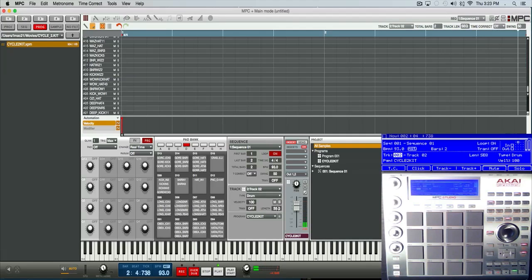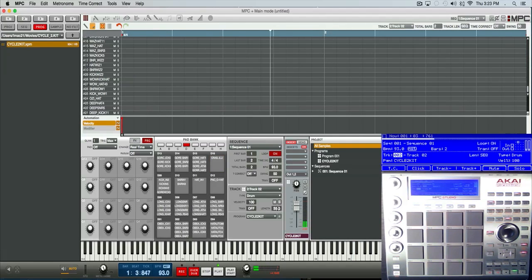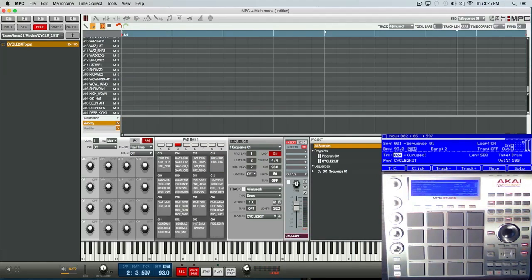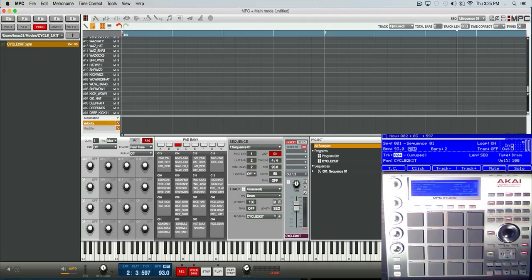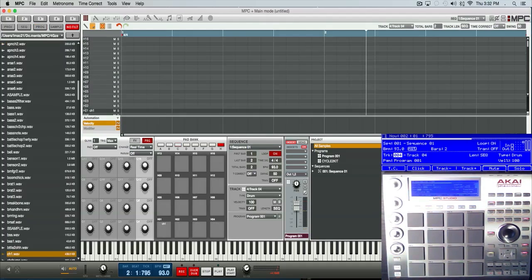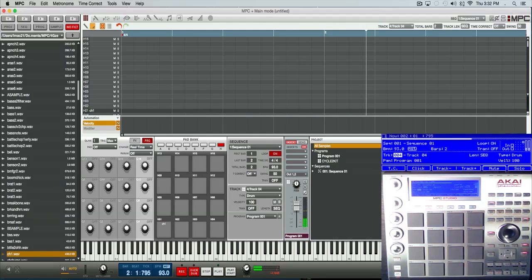You'll see that only comes in every two bars. Now one thing I should point out is that your independent track length cannot be longer than your sequence length. I'm going to continue on. I got this loop here, it's already locked to my tempo.